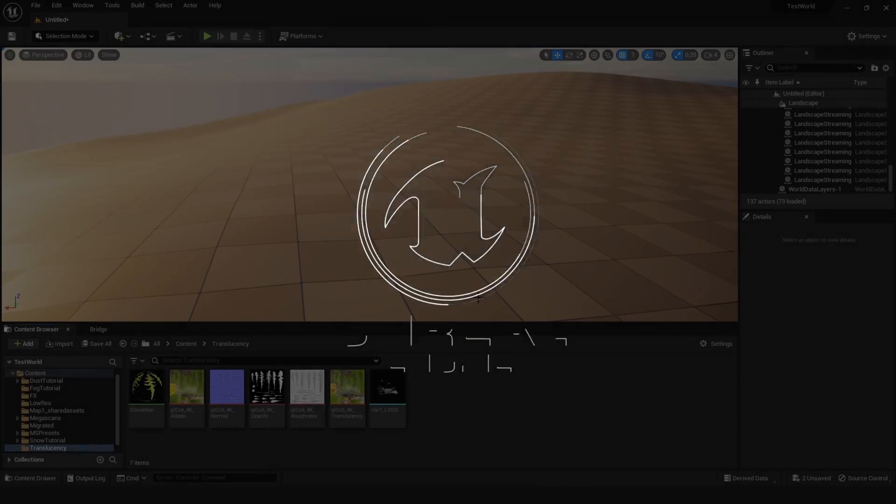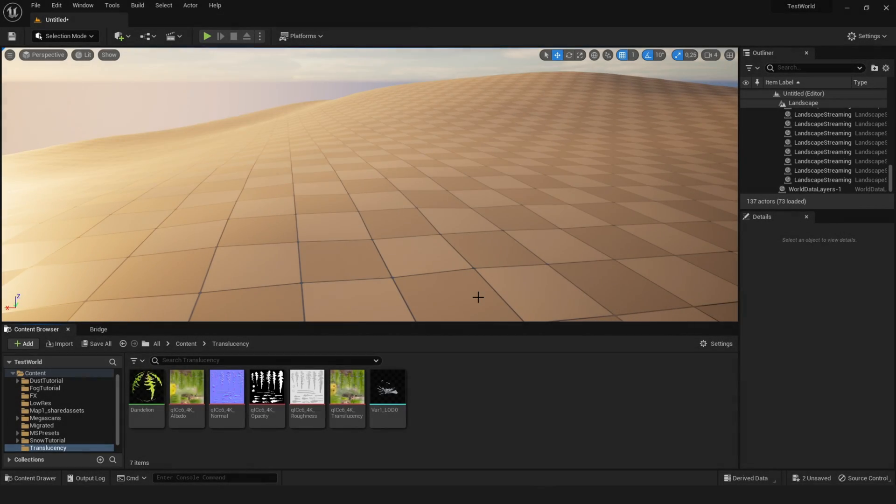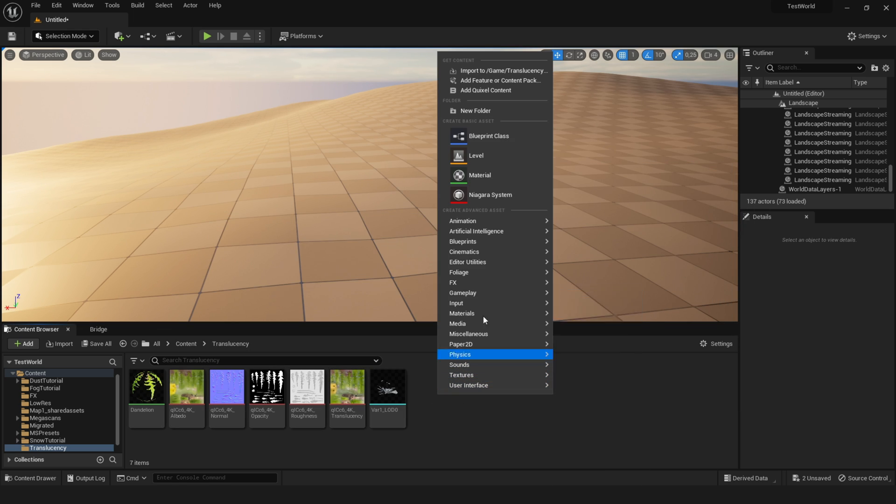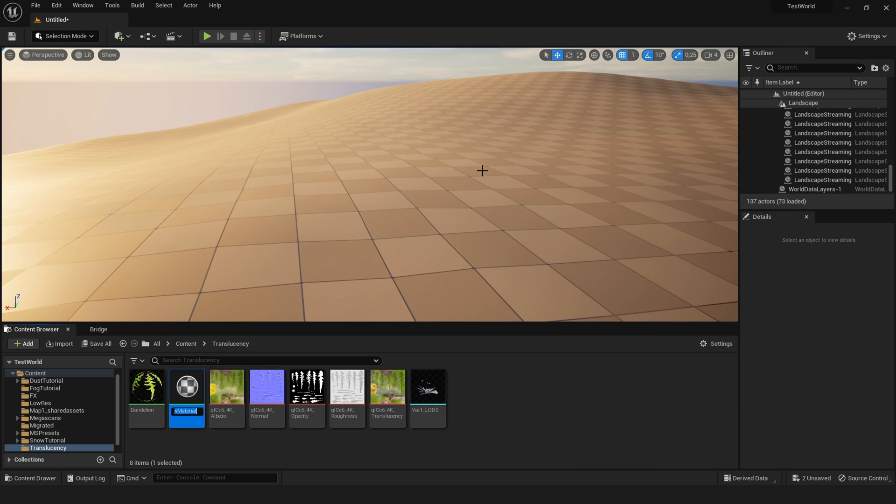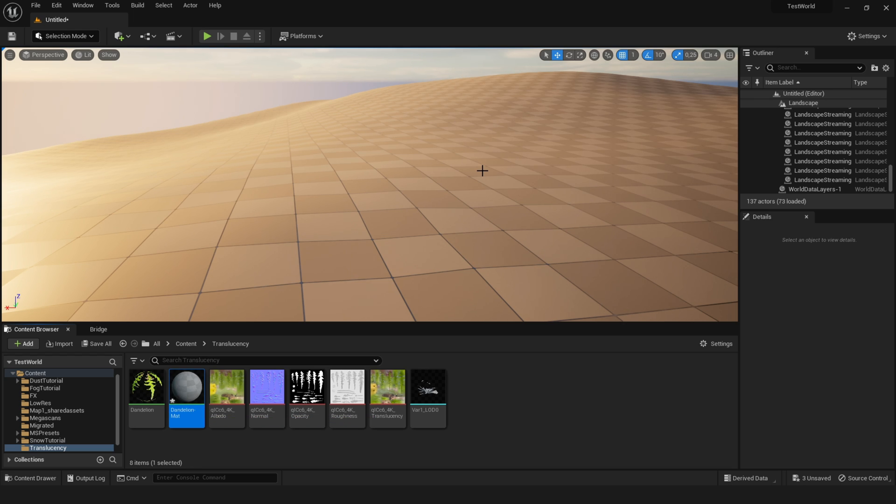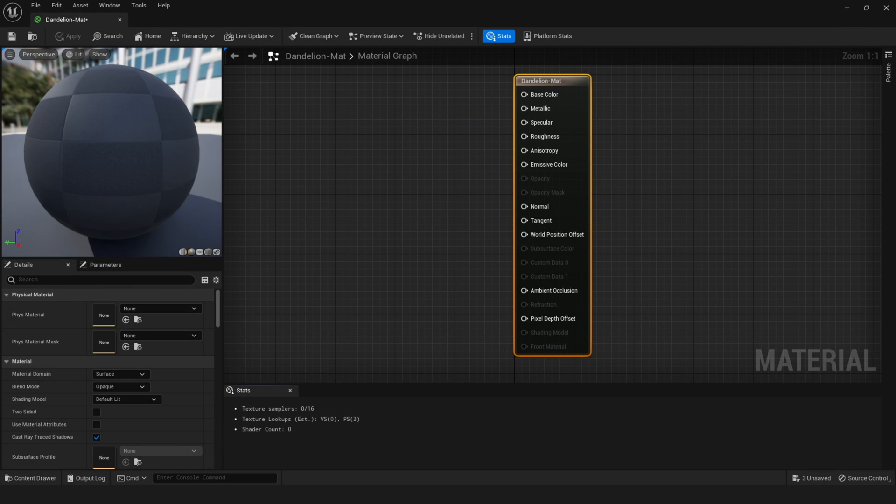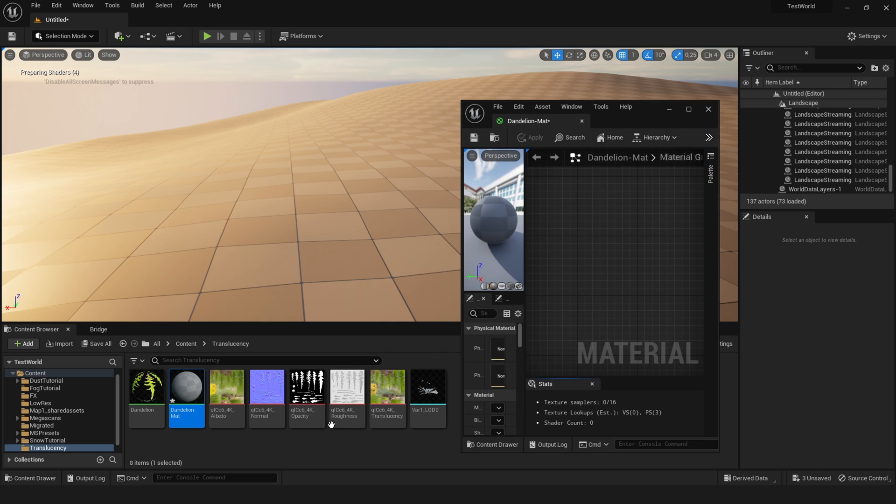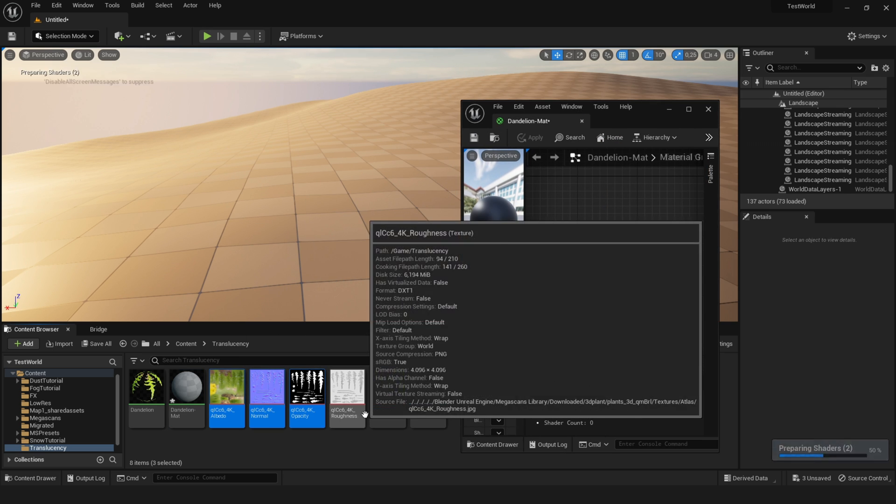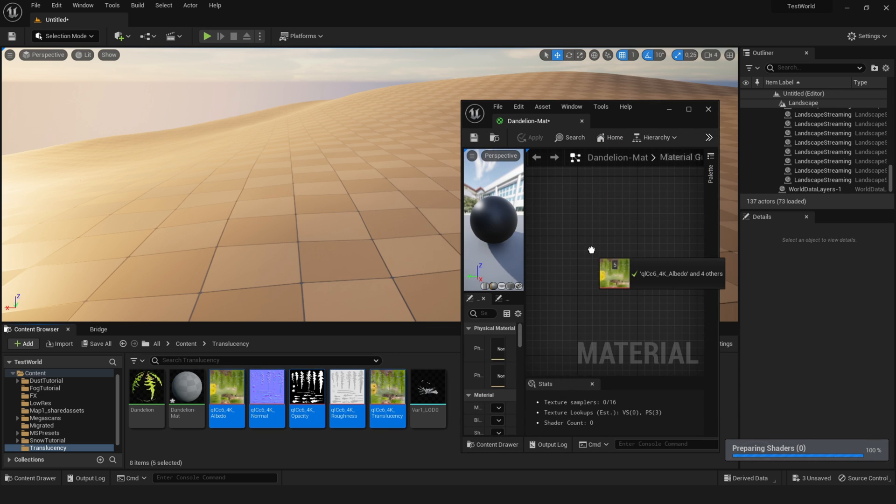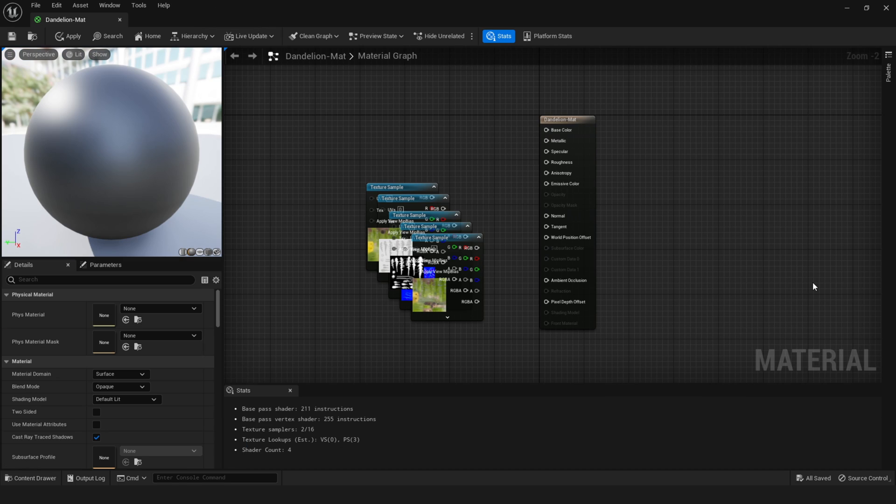And here we are in an Unreal Engine test map. And I got the same plant. Let's go to material and call this dandelion_matte. Then go into that. And now drag all your textures in.